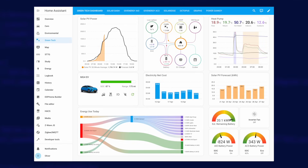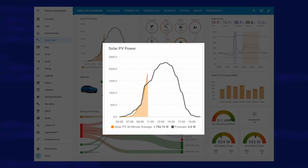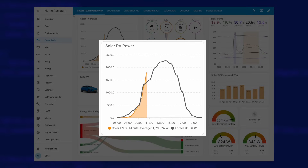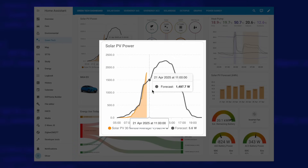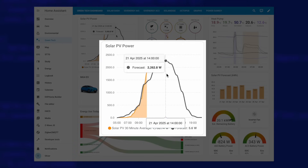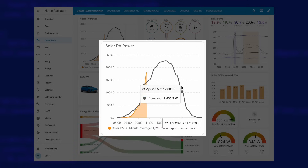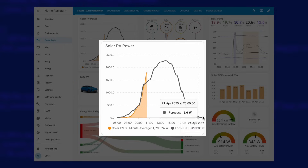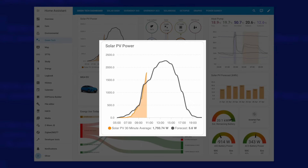Let's take a look at my green tech dashboard, and I'm going to start in the top left corner with this solar PV power graph. This graph is plotting the forecasted power output of my solar panels overlaid with the actual power output throughout the day. You can see the dark grey line showing the forecast and the orange filled section showing the actual generation. I find this really handy to see just how accurate the forecast was and whether I might be getting less than I'd hoped for due to it being extra cloudy.